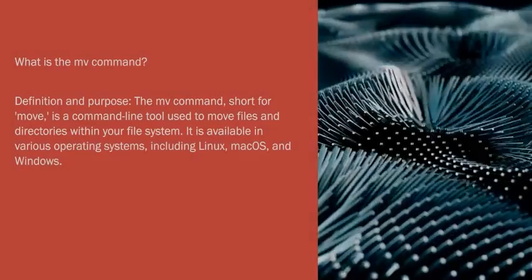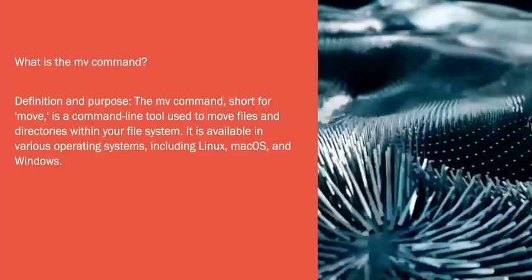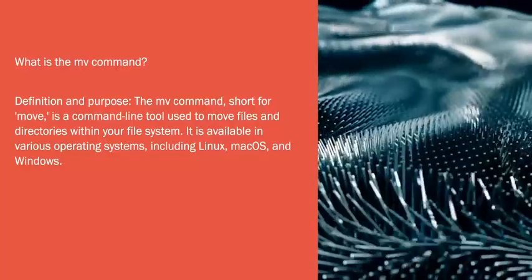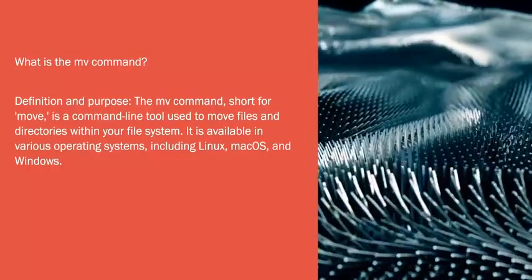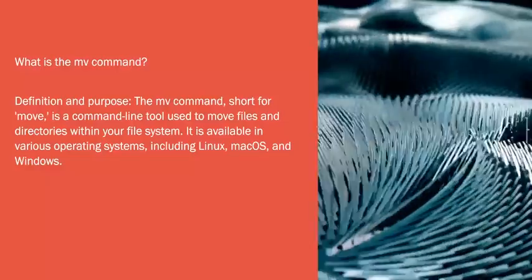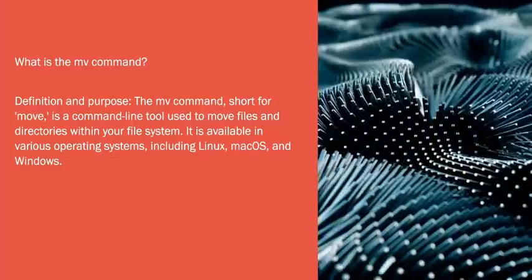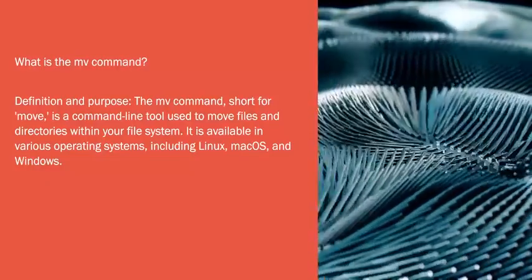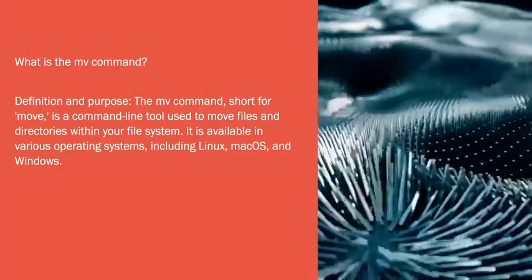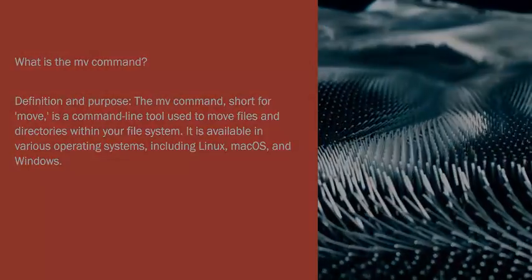What is the MV Command? Definition and Purpose: The mv command, short for move, is a command line tool used to move files and directories within your file system. It is available in various operating systems, including Linux, macOS, and Windows.